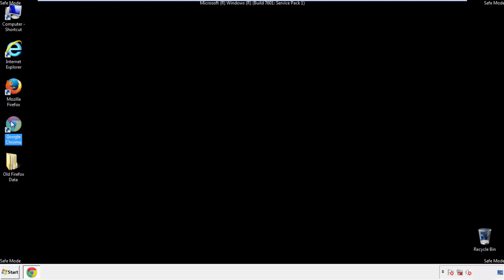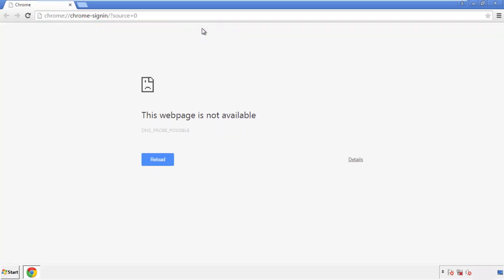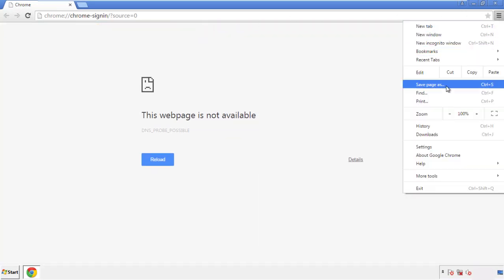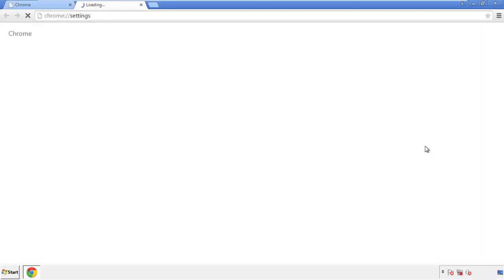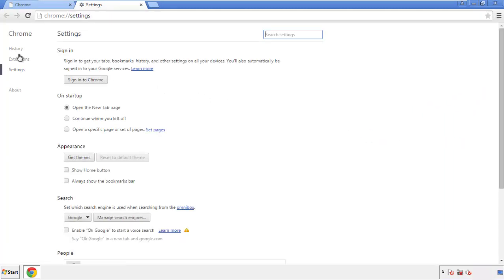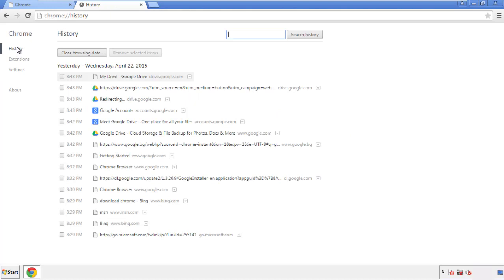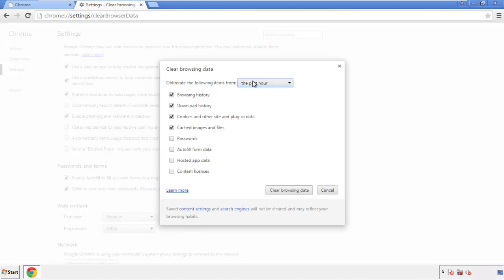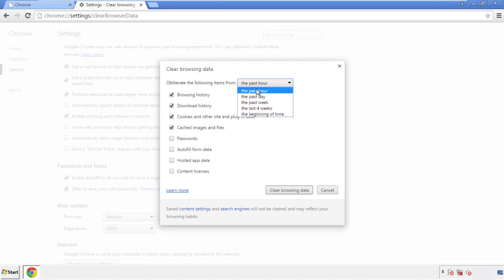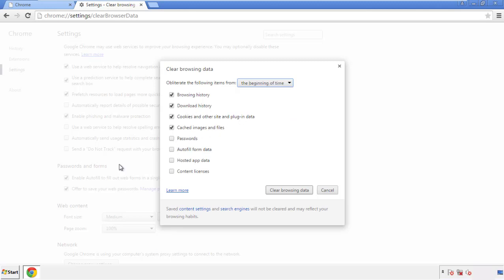Now for Chrome. Open the application — doesn't matter from where. Under the menu button, click on 'Settings,' then 'History' and 'Clear Browser Data.' If you don't want to delete all your history and you know approximately when you caught the adware, feel free to delete only a specific period of time. Simply check all the boxes except passwords and then clear browser data.